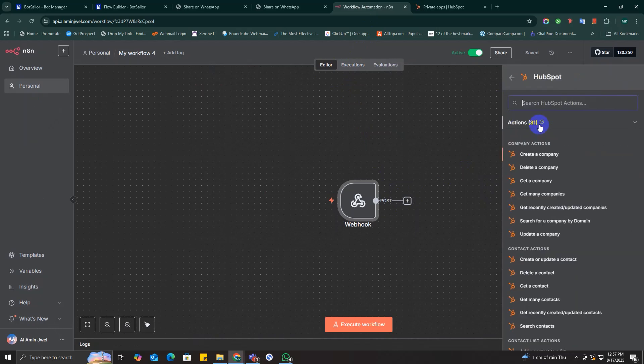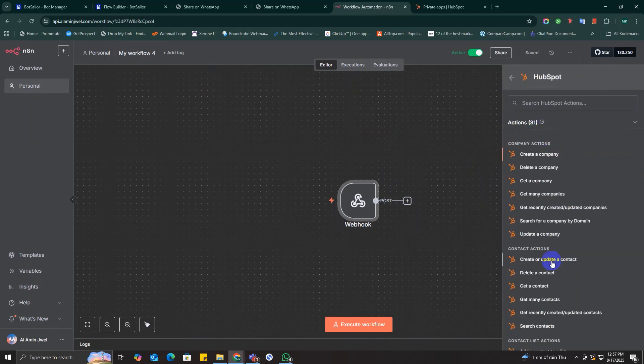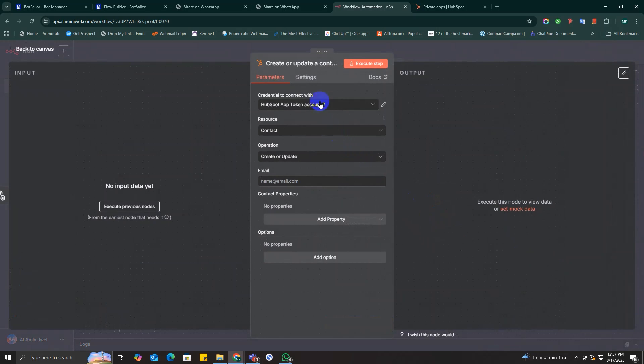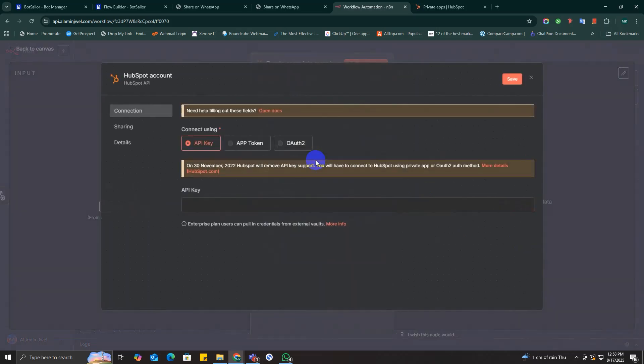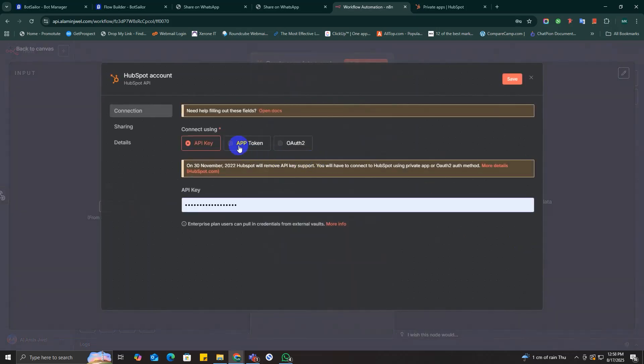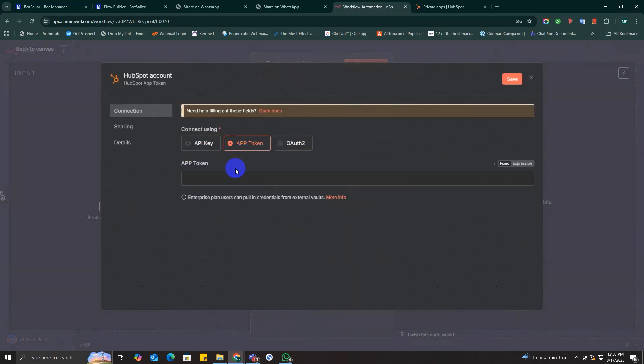In the HubSpot node's parameters, scroll down to contact actions and select create or update a contact option. Now click on the credential to connect with drop down menu and choose create new credential.